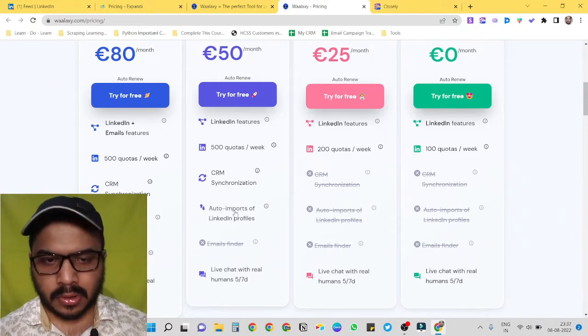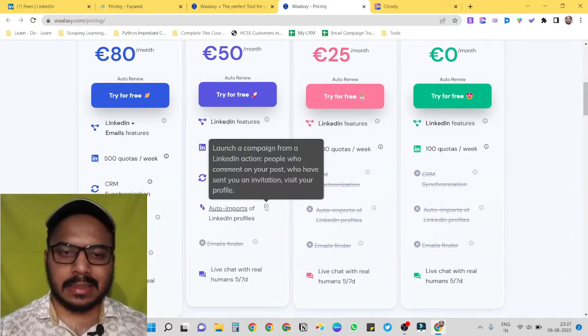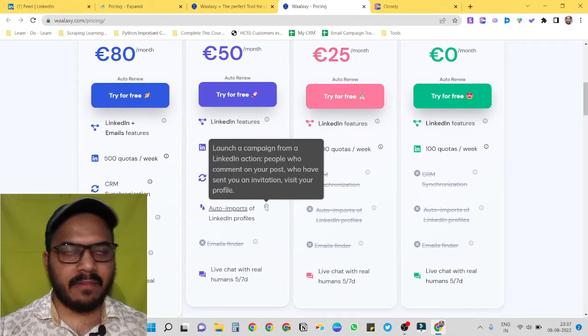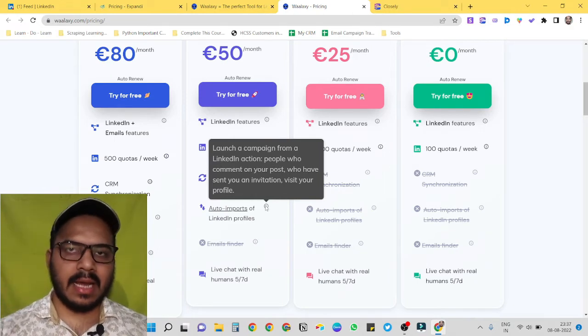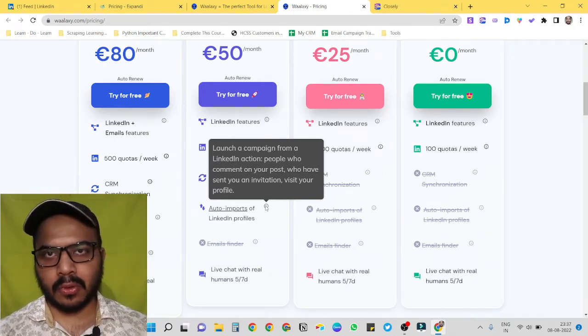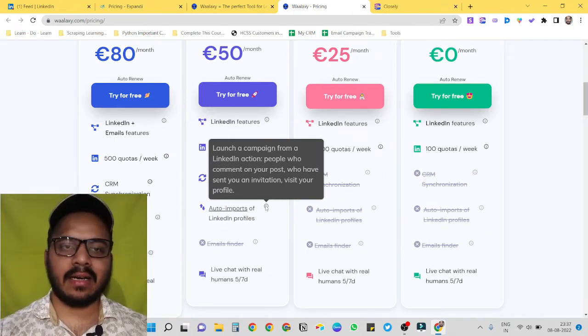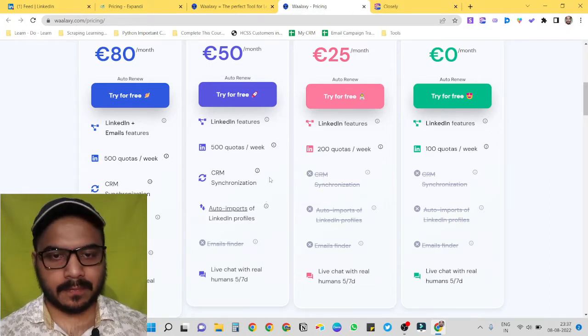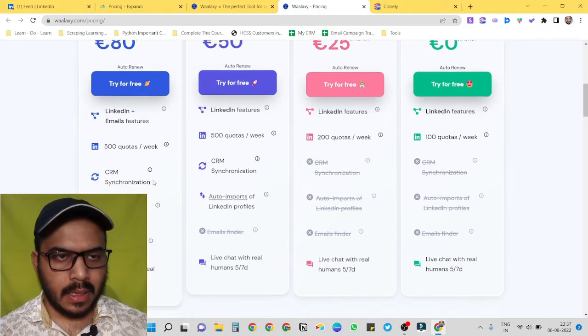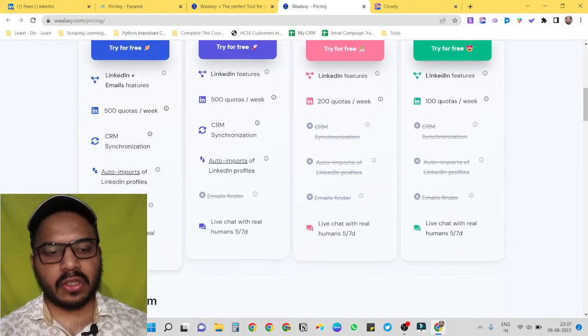Auto imports, like, we can, let's say if we have created a post and someone has commented or liked our post, then we can target them as well through LinkedIn.